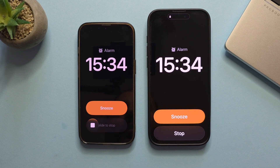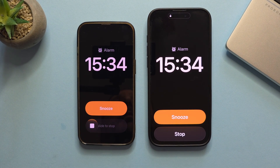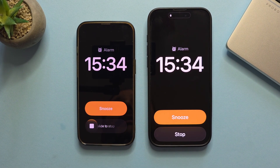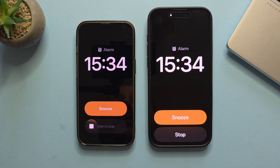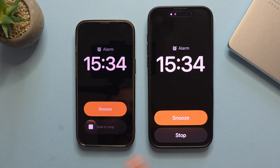Welcome back to the channel, guys. It's time for iOS 26.1 Beta 2.